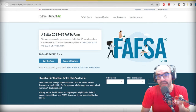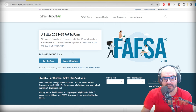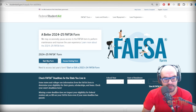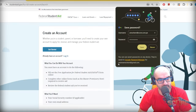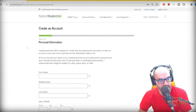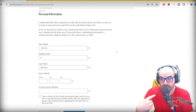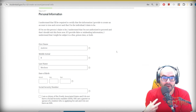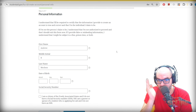Go to studentaid.gov — there is a link to start a FAFSA form. You want to start a new form if you haven't done this already. I'm going in completely blind and cold; I need to create an account because I've never done this before. If you're a permanent resident in the United States and you come from another country, make sure that your name looks exactly like it does on your green card, because that's how your Social Security number would have been set up.